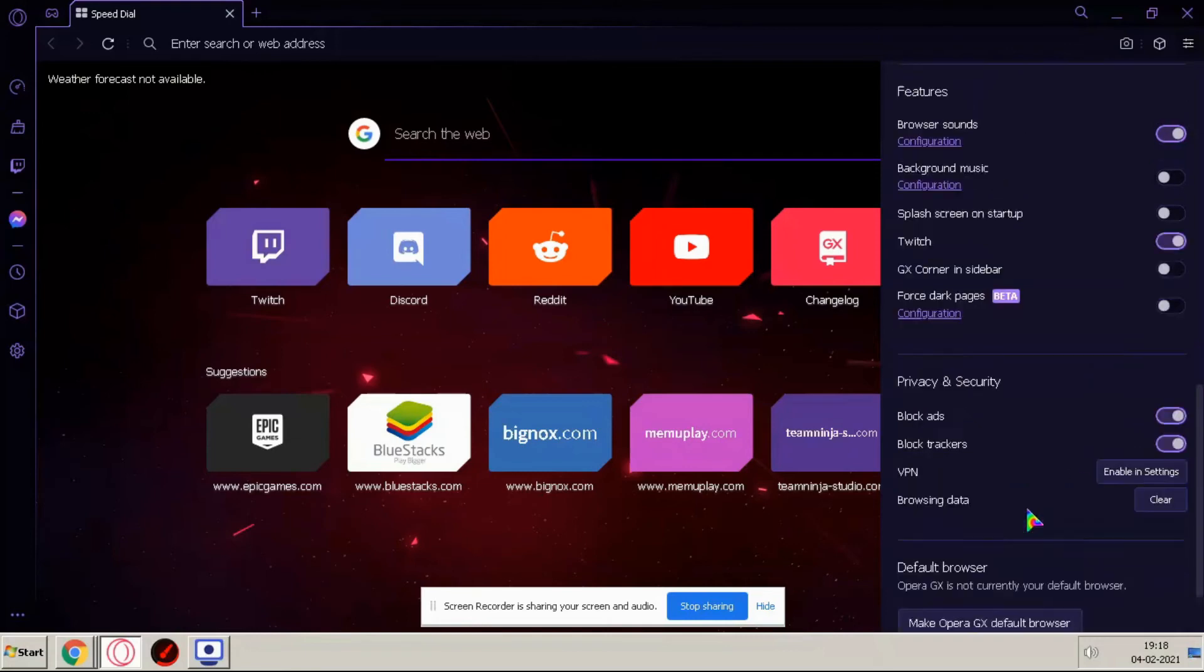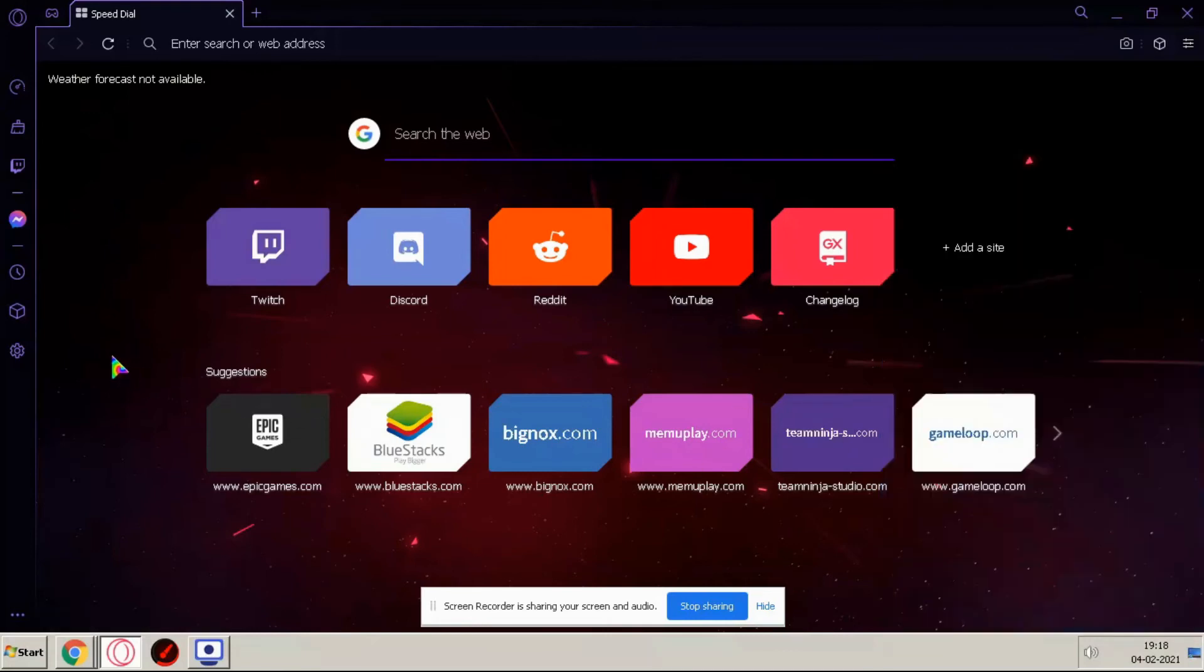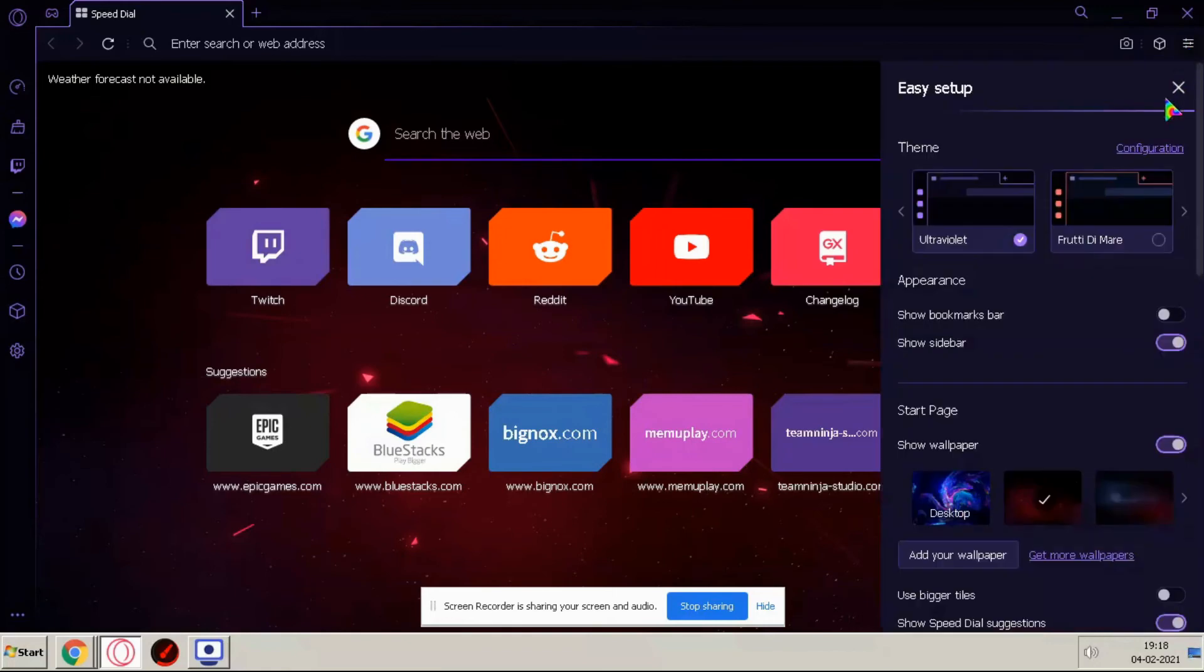We can also enable VPN for free in this browser and I'll say this is the best browser for not only gamers but for all.